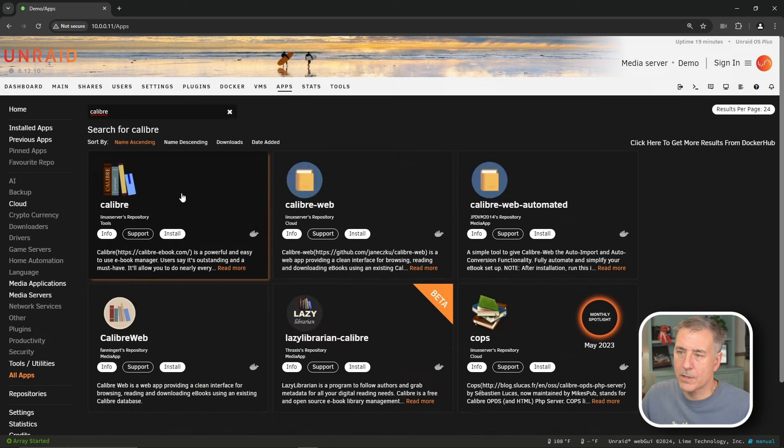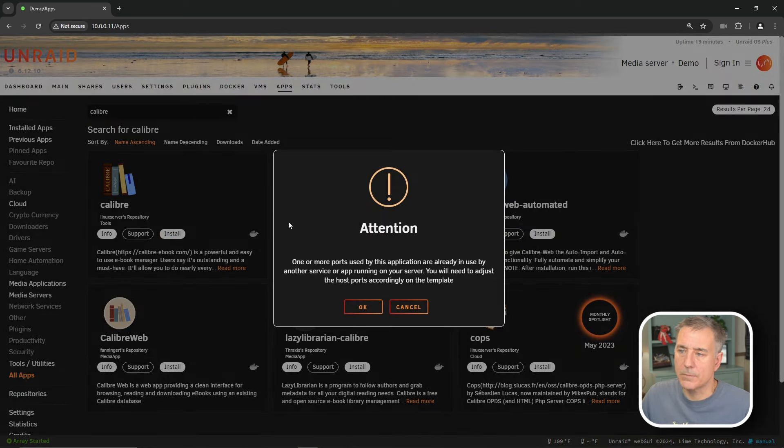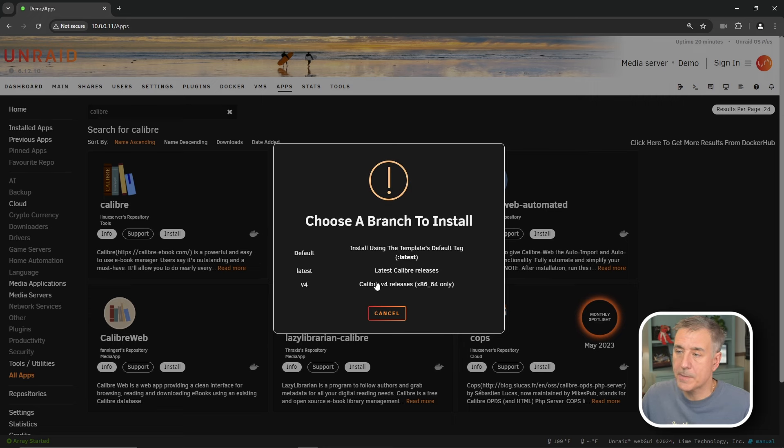We'll be setting up the normal Calibre server here, the one from the Linux servers repository. So find that in your list and click install. It's giving me an alert here saying that some of the ports are already in use, so we'll check that out in a moment. Go ahead and hit OK if that comes up for you.